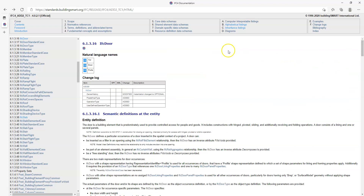It's worth having a brief look through the IFC4 documentation to become aware of the attributes and properties for particular elements. Now we've gone through this introduction, let's head into Revit and set up our model to export to IFC.